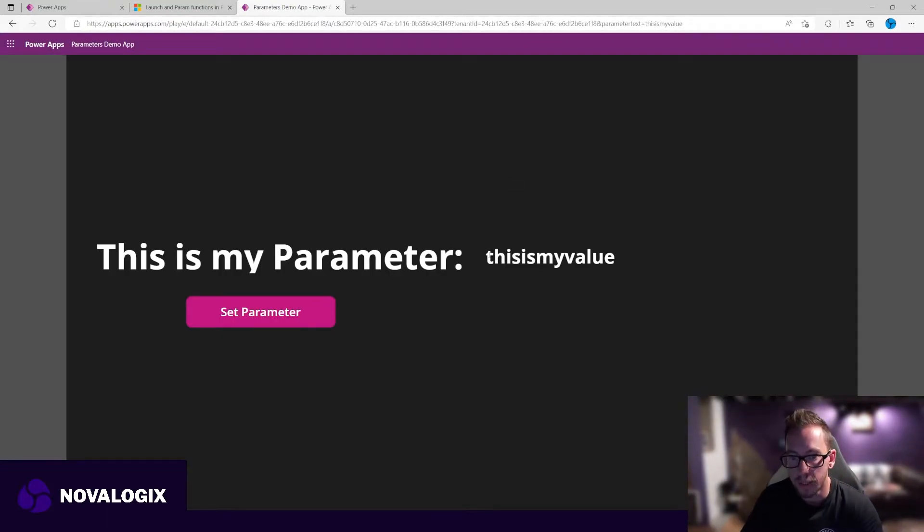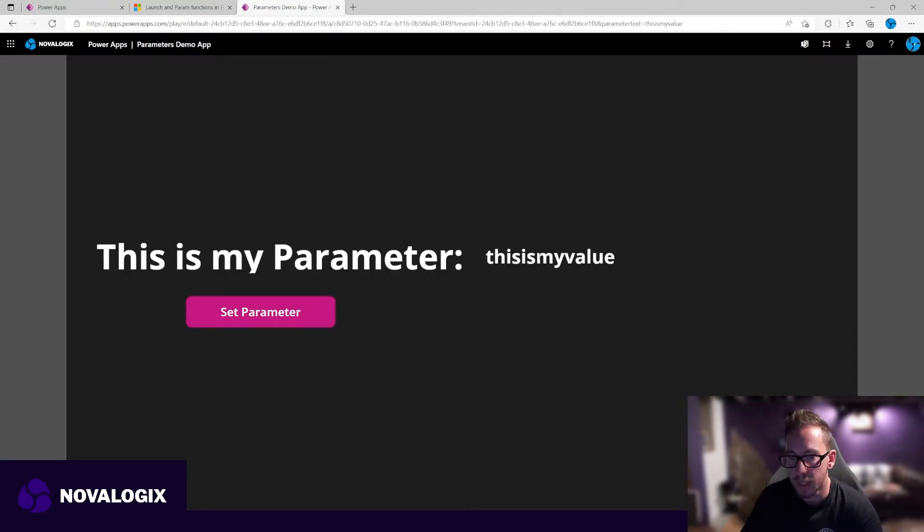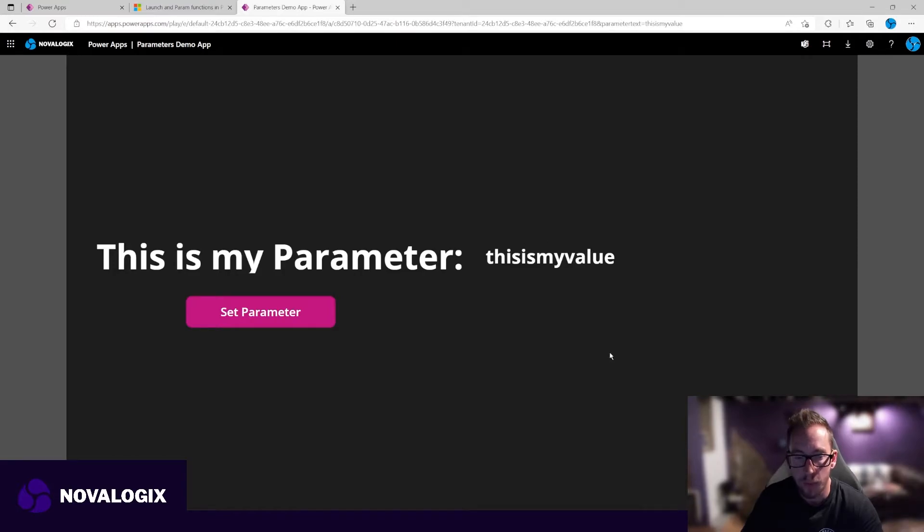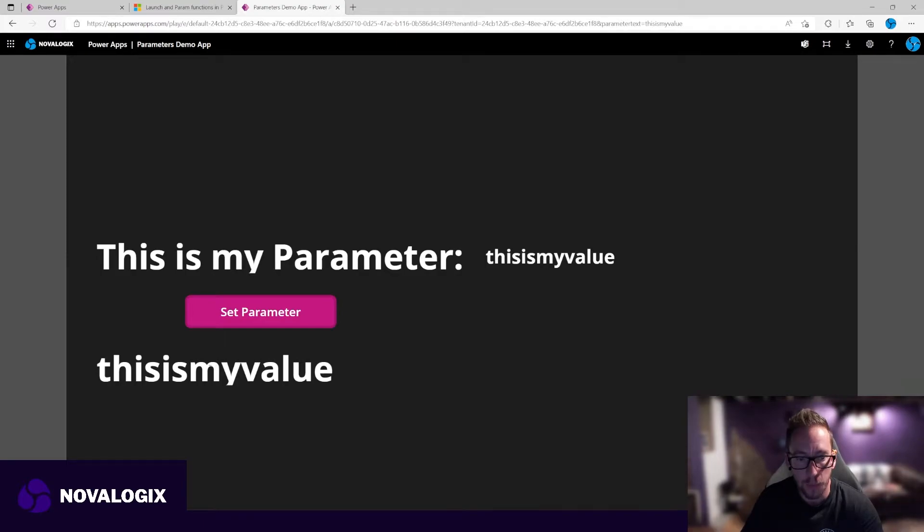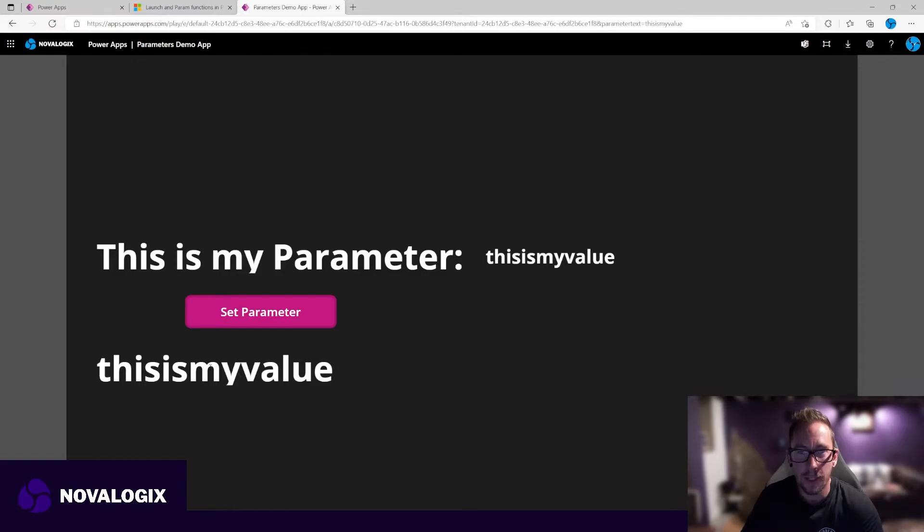And here we go, you can see my value has entered into the box where I use the parameter function. Now let's click this button. And we've also just set it to our variable, which has now appeared in the box. Simple. Let's go and move on to some examples.